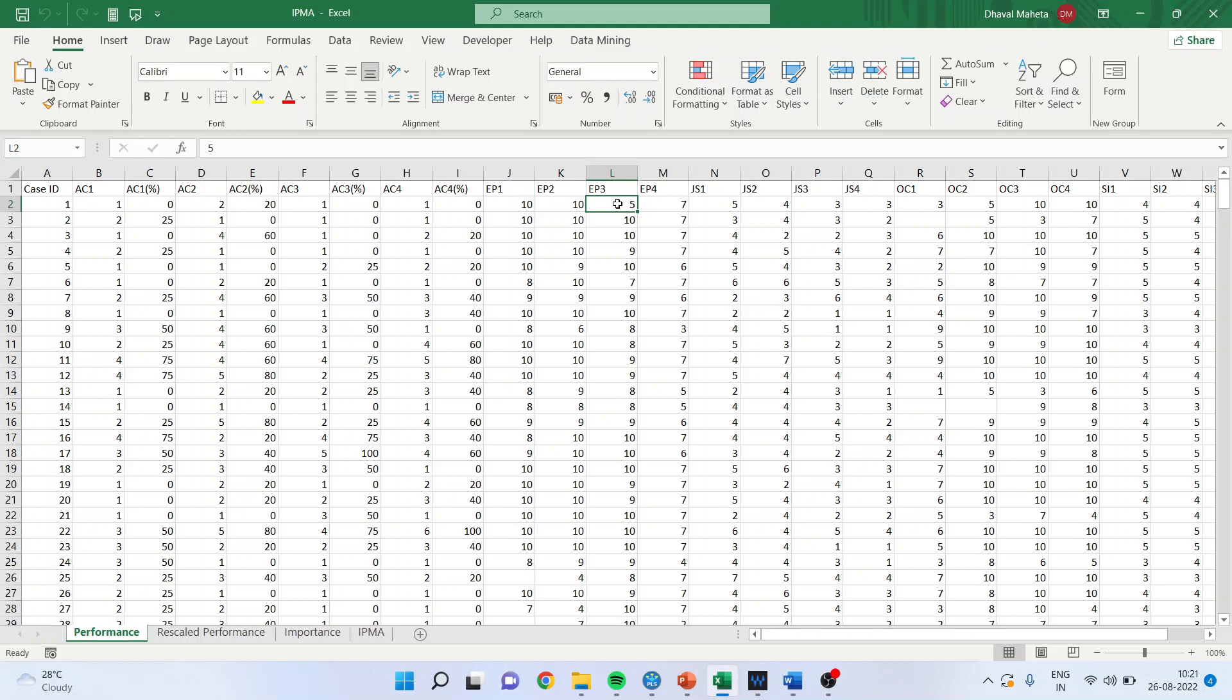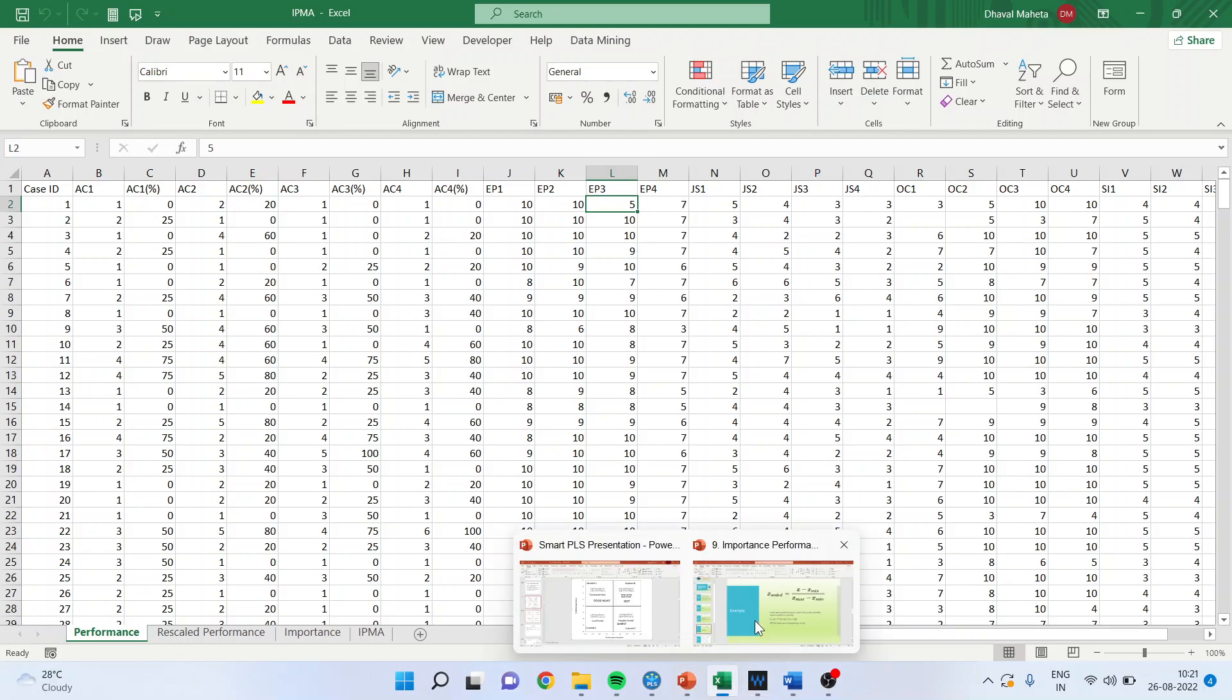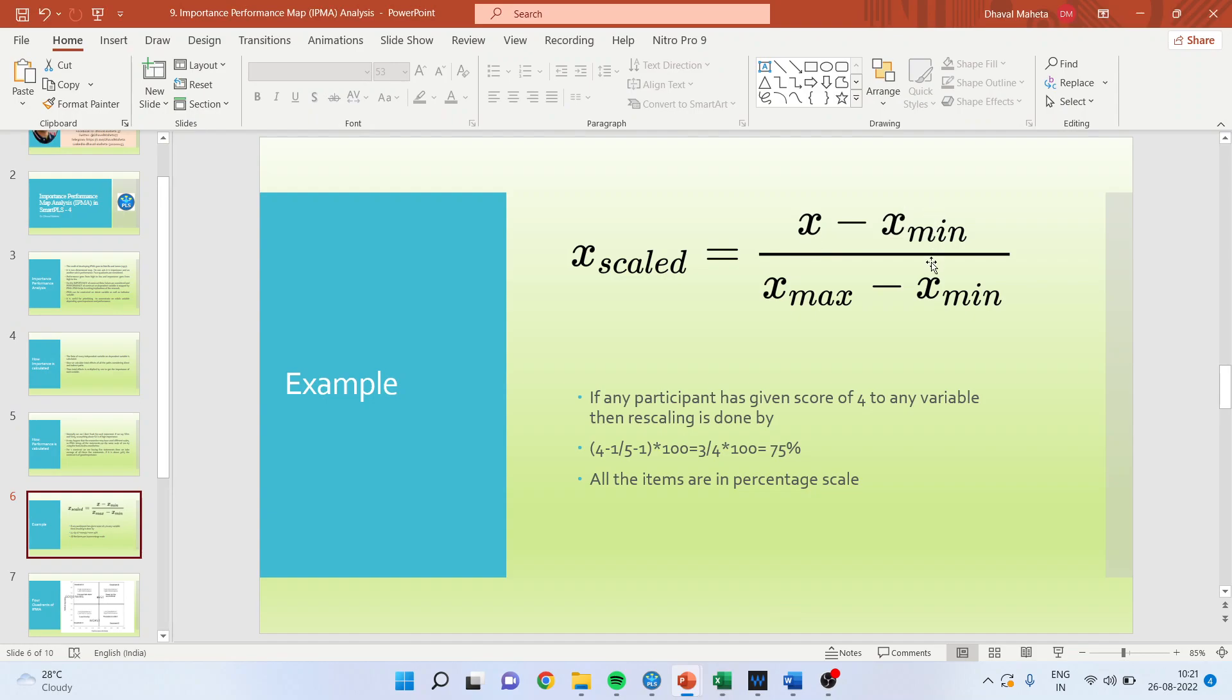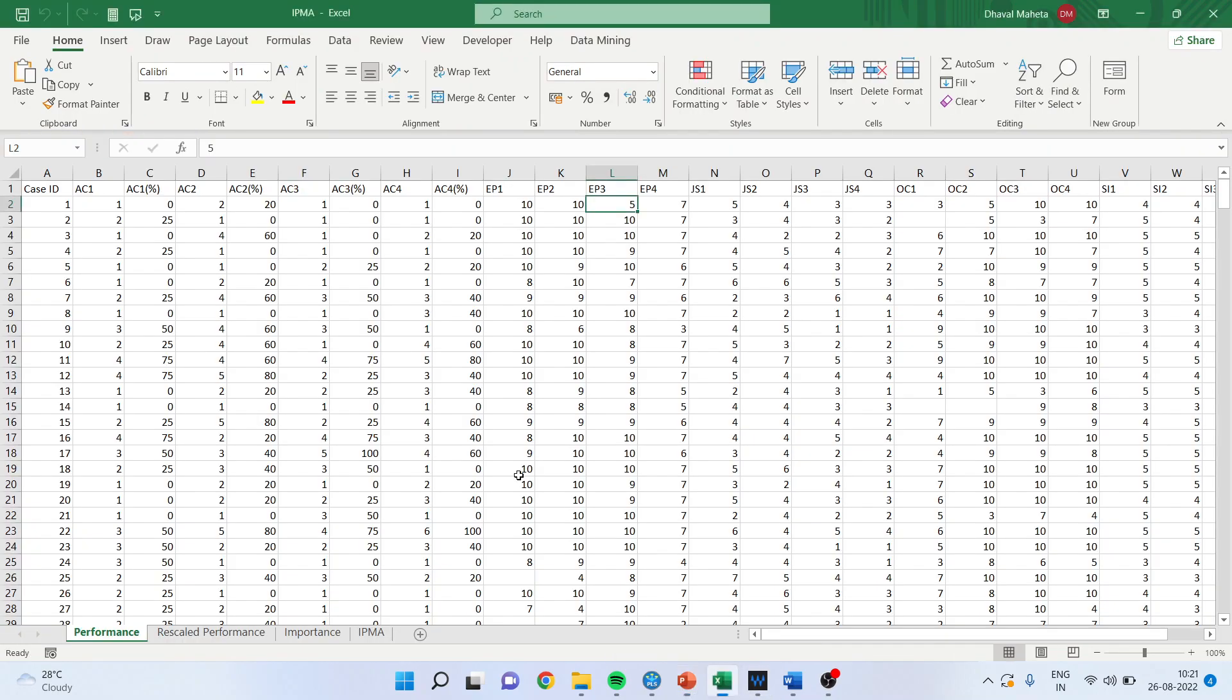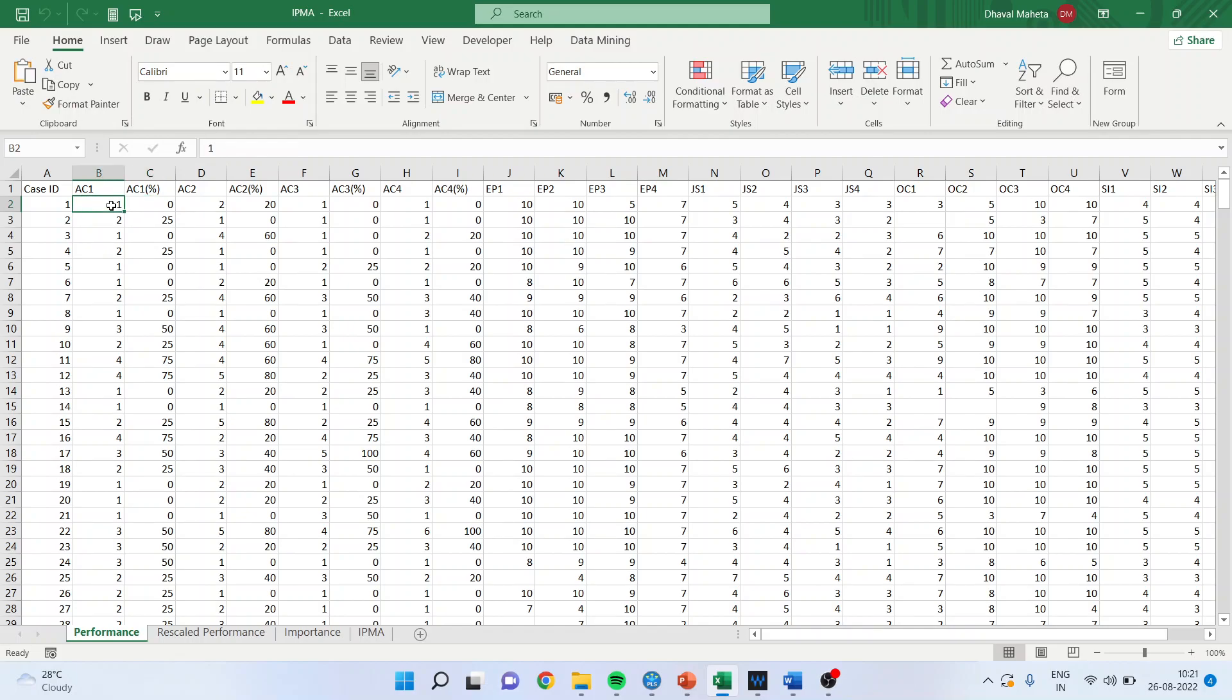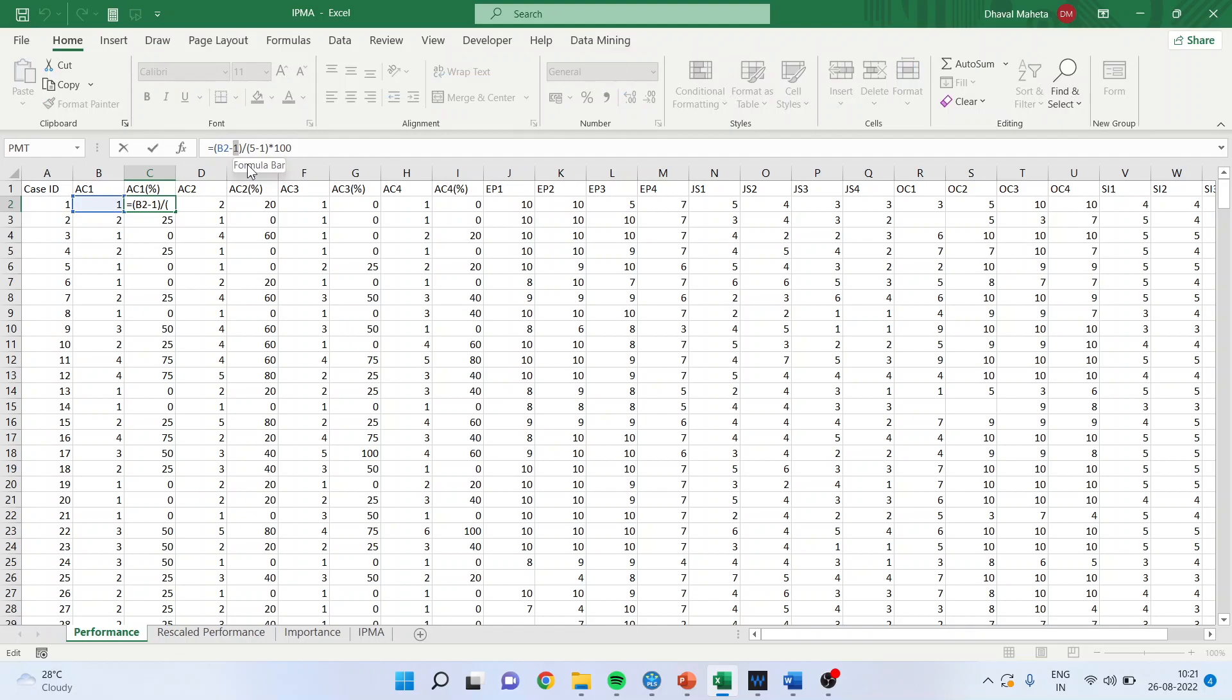Basically we are trying to understand that these are all different students and we want to compare their performance. For this reason, we will recalibrate each and every statement on 100%. How can we do this? We have seen the formula x minus x minimum upon x maximum minus x minimum. What is the minimum here in this statement? 1 and what is the maximum? 5. So this figure minus minimum divided by maximum 5 minus minimum into 100.